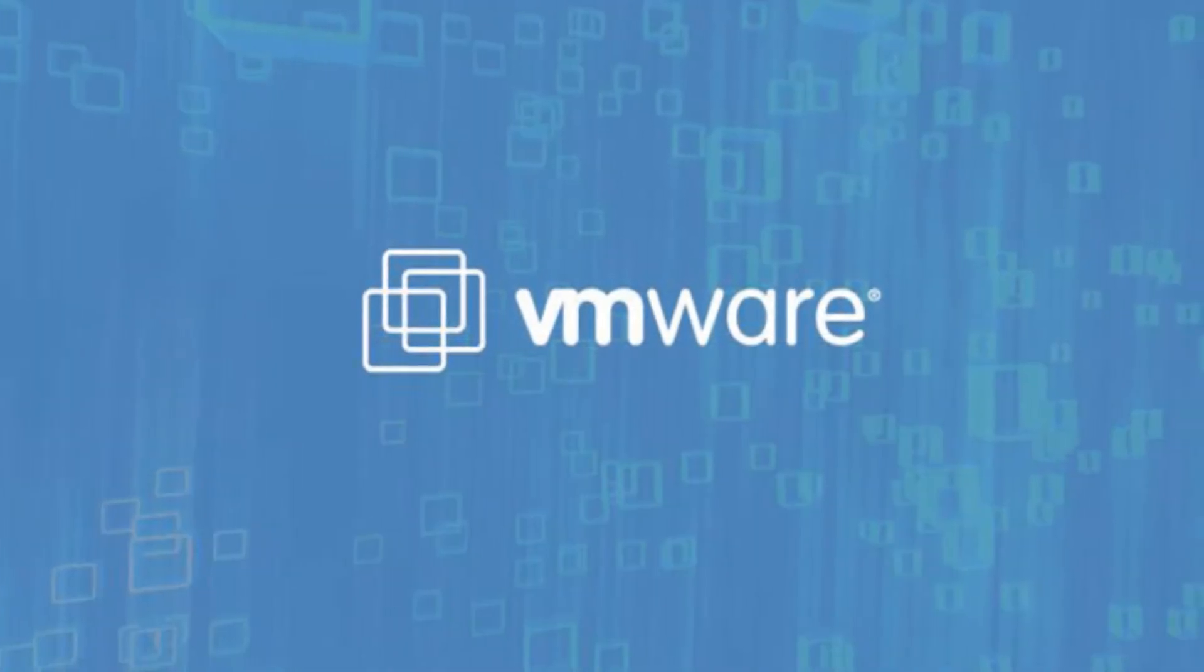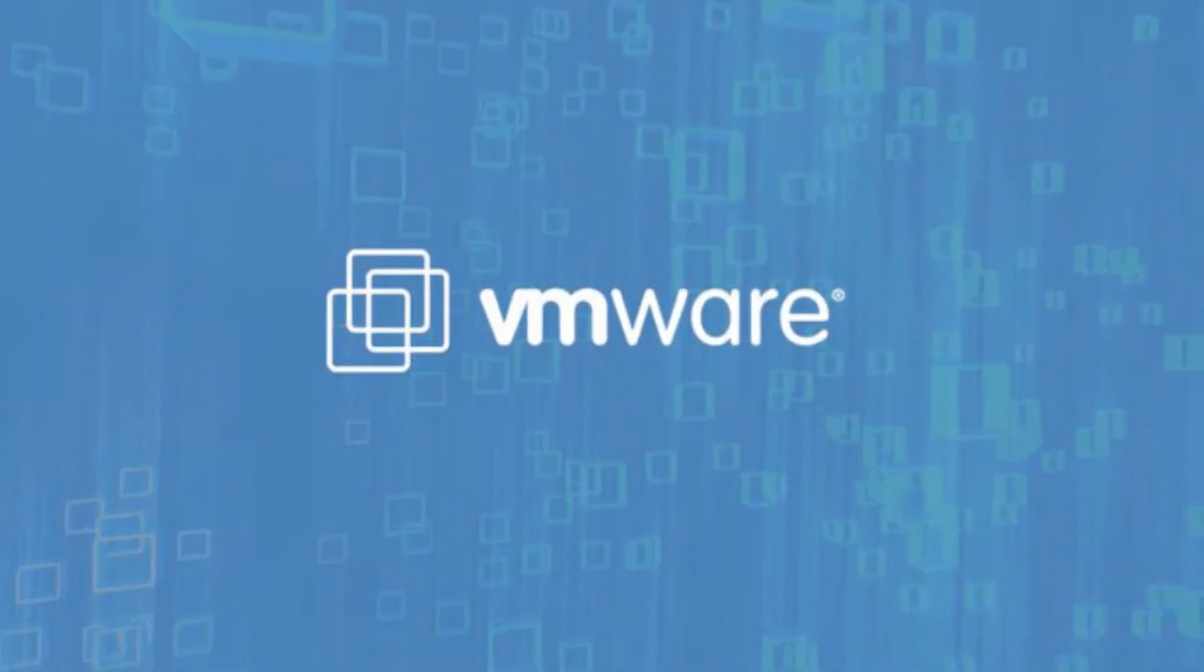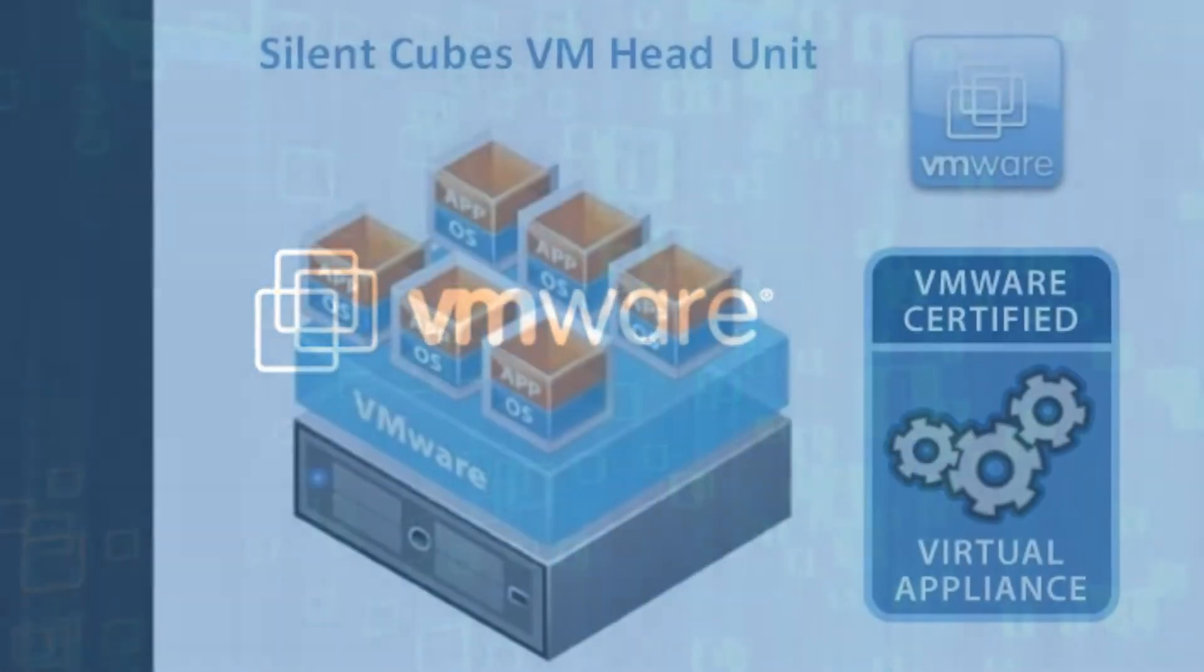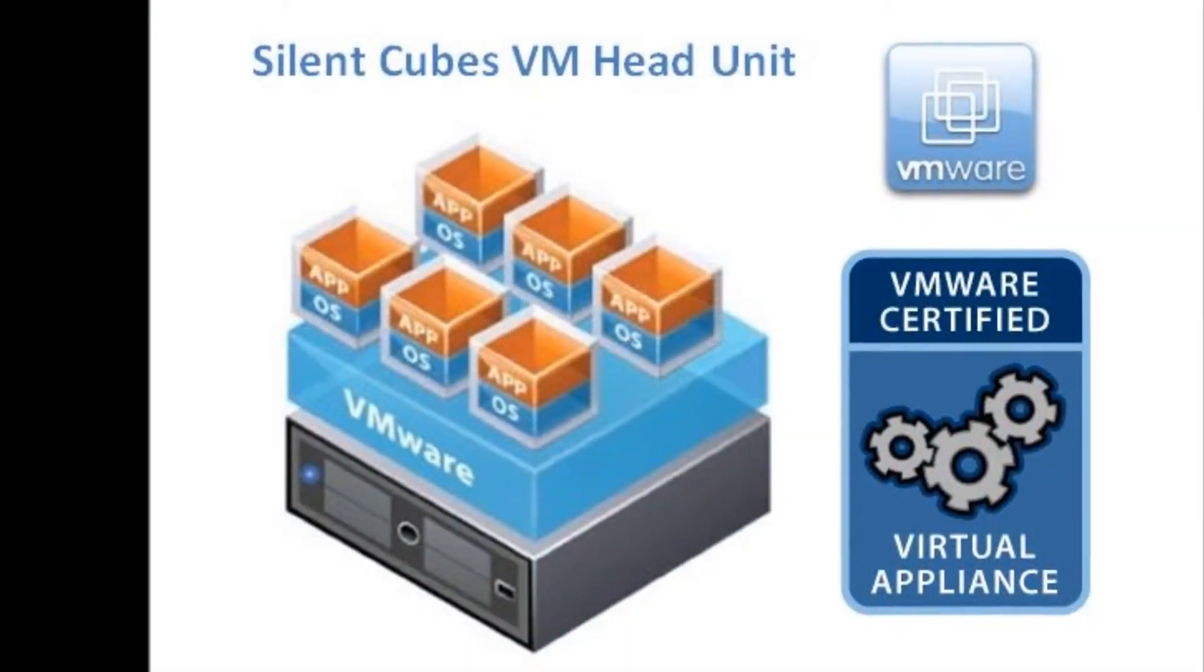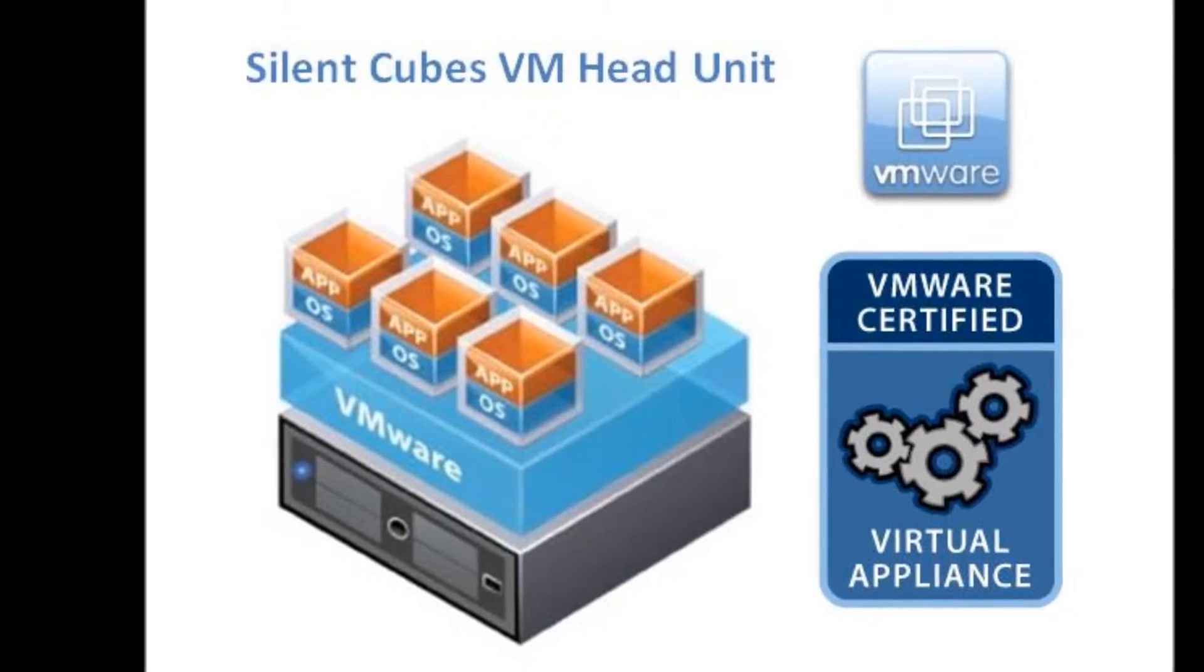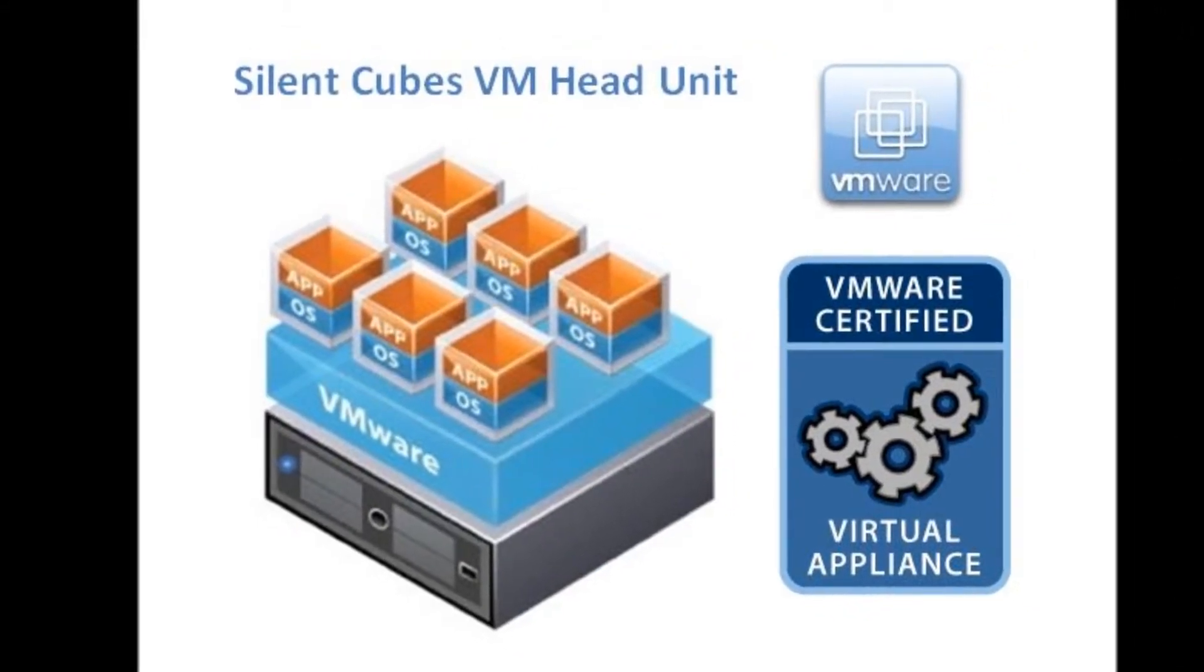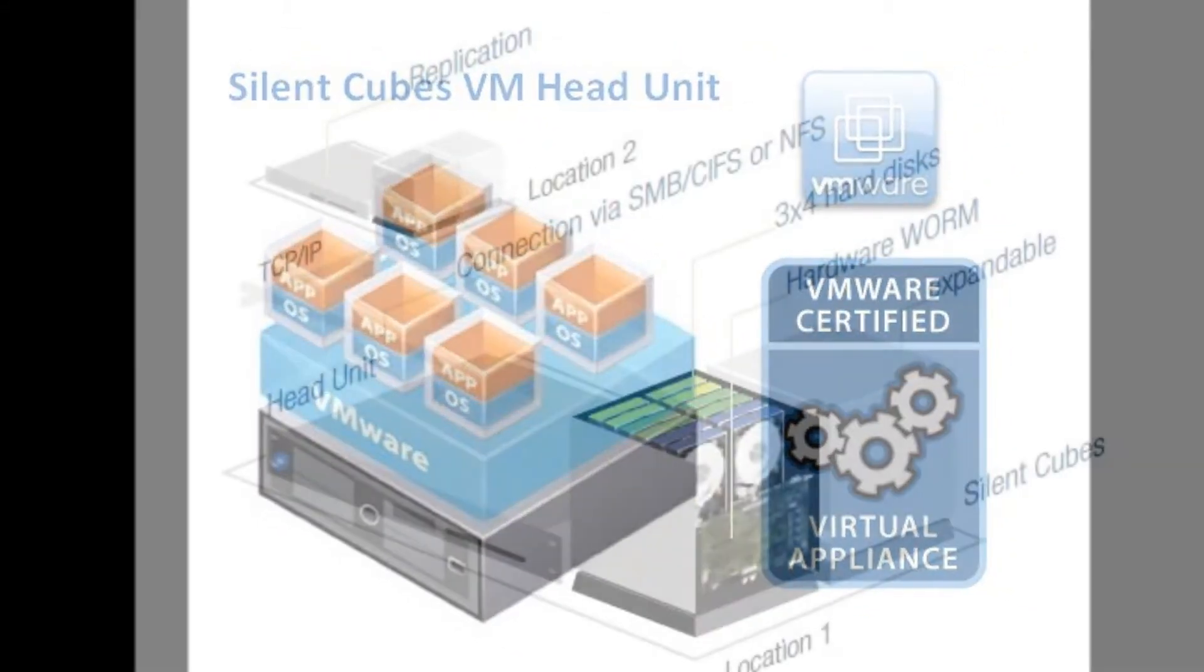The head unit can also run as a virtual appliance in VMware, reaping the benefits of increased cache, high availability, and network card teaming.